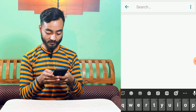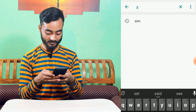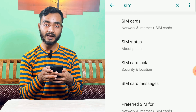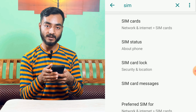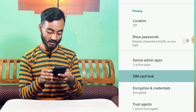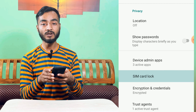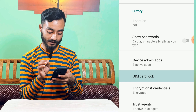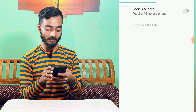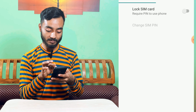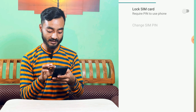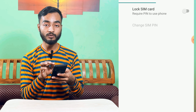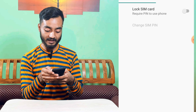The search button — search for 'SIM'. The SIM link is where you can search. The option is to go to SIM card lock. Lock SIM card — require PIN to use phone.